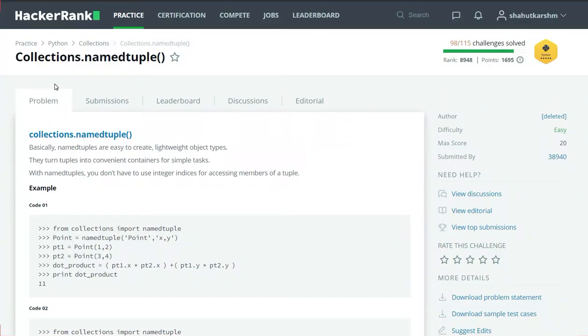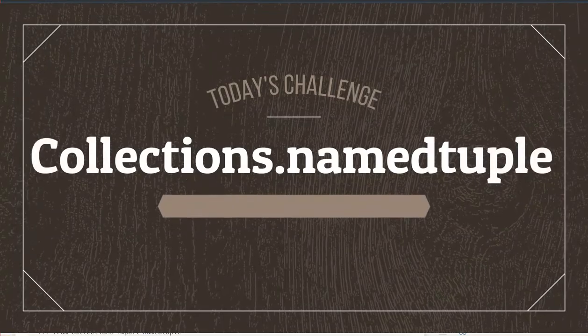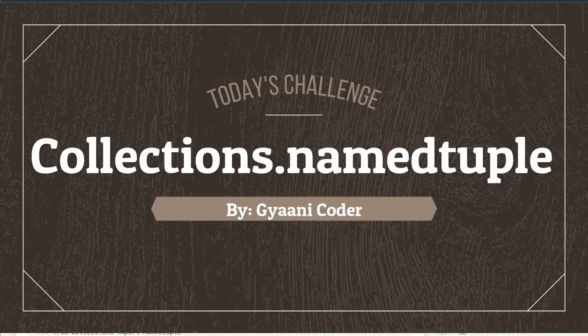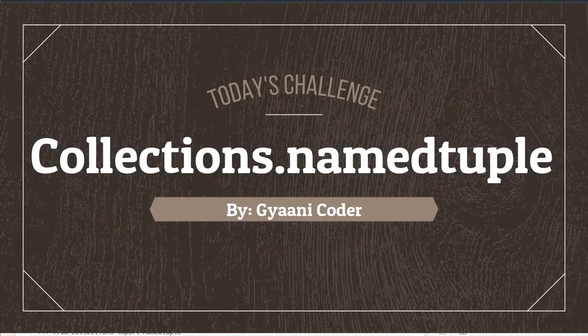Hello everyone, welcome back to my channel. I am Gany Coder and in this series of videos I am solving HackerRank Python challenges. So our today's challenge is collections.namedtuple.